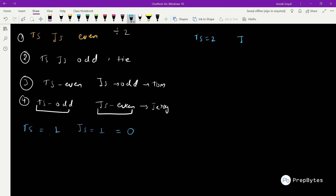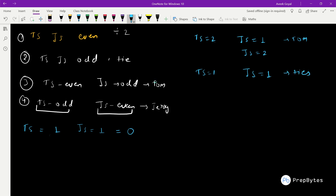Now let's try TS = 2. For even TS, Jerry cannot win directly. If JS = 1, TS is even and JS is odd, so Tom wins. If JS = 2, both are even, divide by two: TS becomes 1 and JS becomes 1 — both odd, so it's a tie. For TS = 2 as well, the answer is zero.